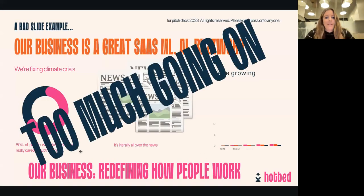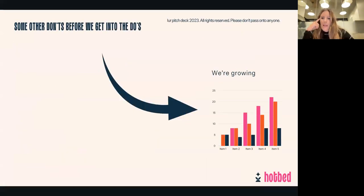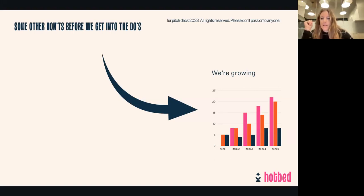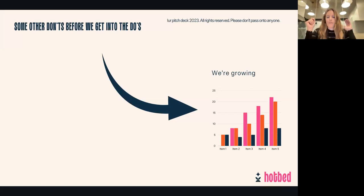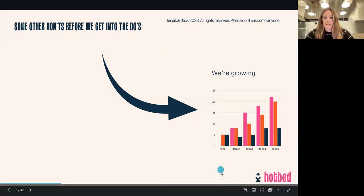'We're growing year on year' — some people mention this right up front and put a chart in there, but there's no context to the chart. If you're putting any information in about growing, make sure you clarify: is it over the last 12 months, the last six weeks? What's the scale? Just make sure that everything is contextualized.